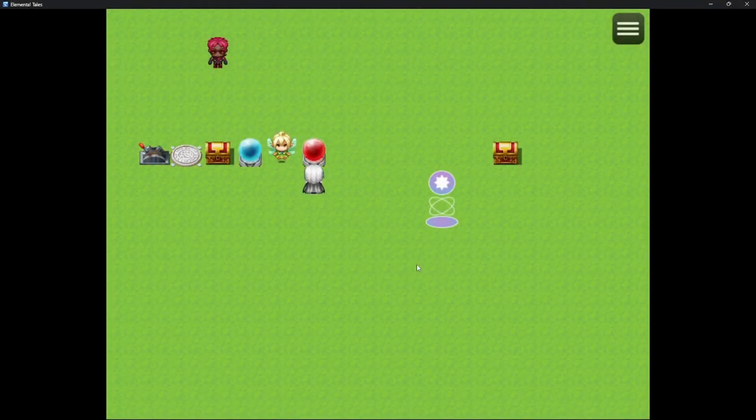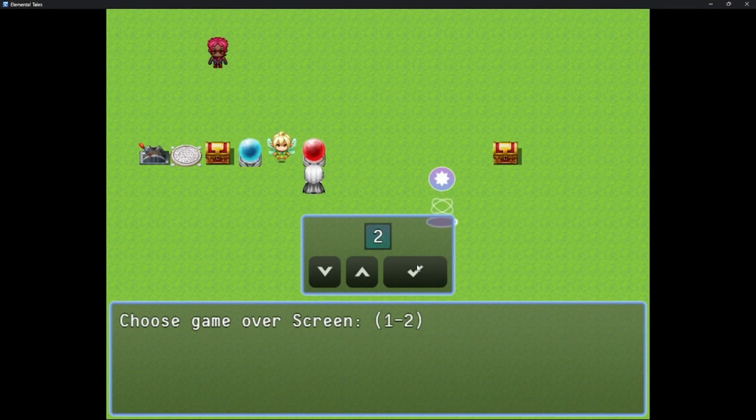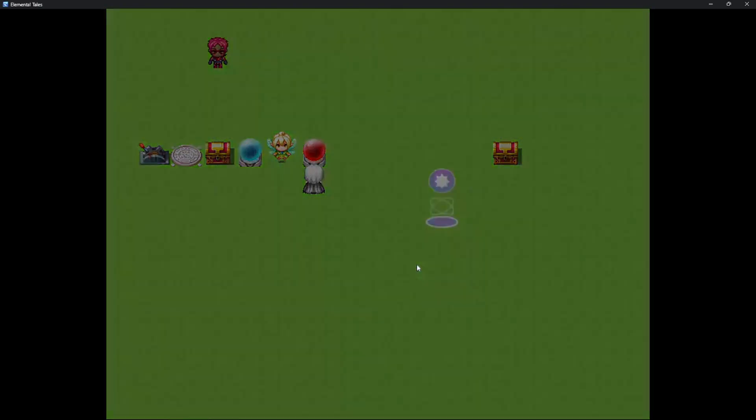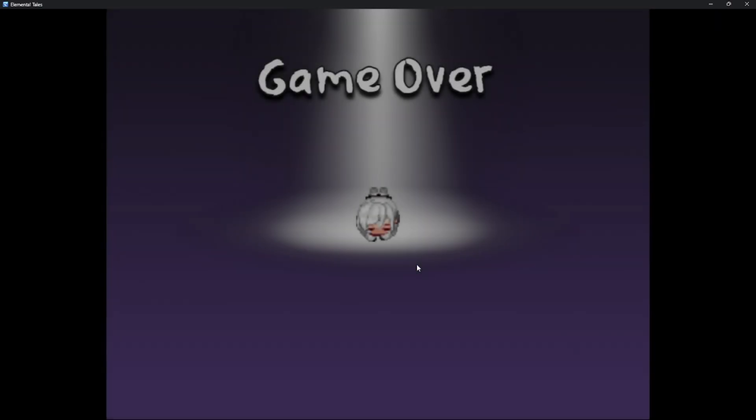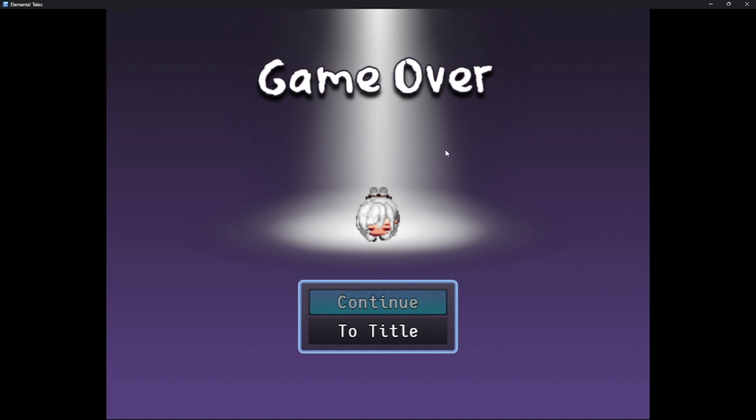Now we interact with this. Let's just choose the first Game Over screen and the first Game Over music. As you can see, we have this new and improved Game Over screen that I made myself, which includes the protagonist down, and it also includes these two commands.